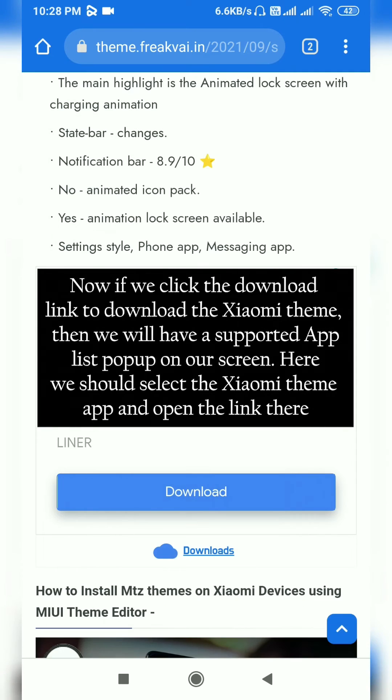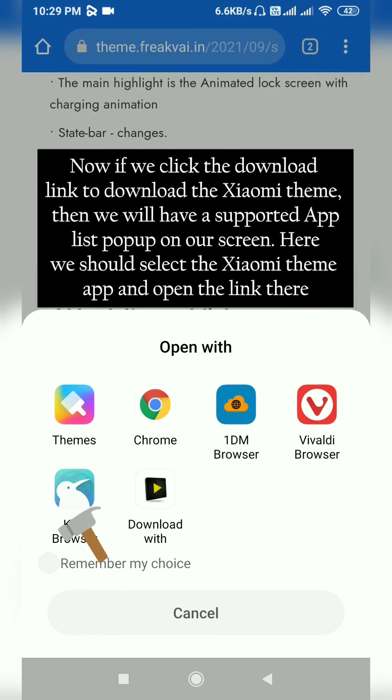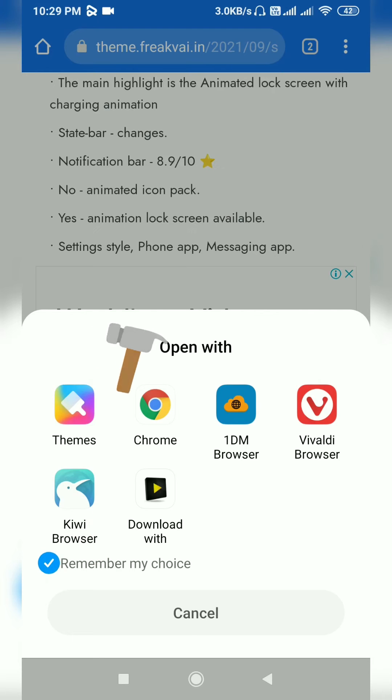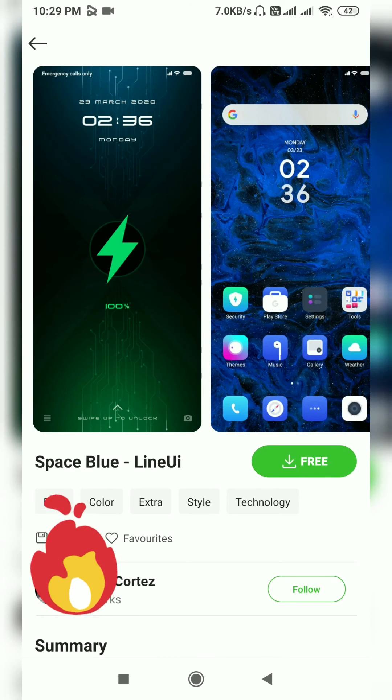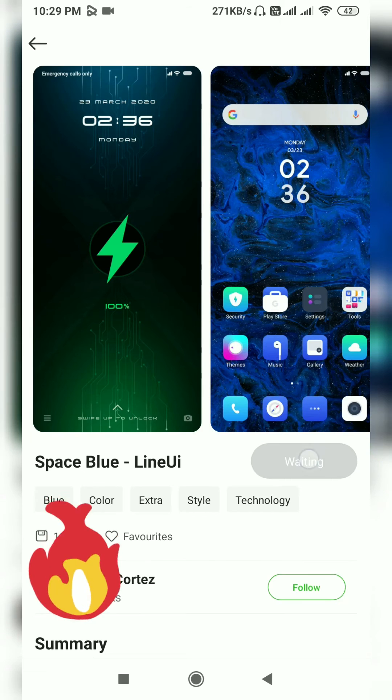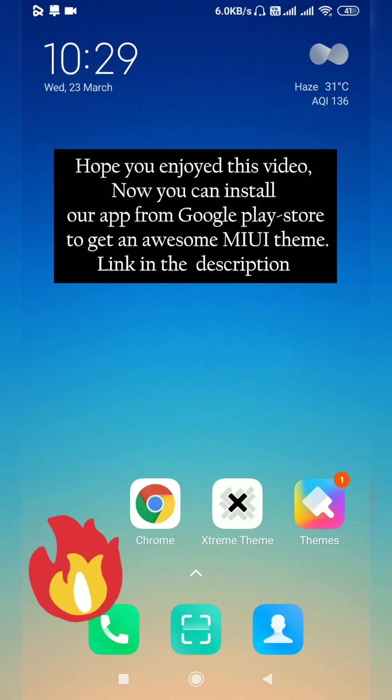To download the Xiaomi theme, a supported app list will pop up on our screen. We should select the Xiaomi theme app and open the link there. You can see I successfully loaded the Xiaomi theme download link into the Xiaomi theme app.